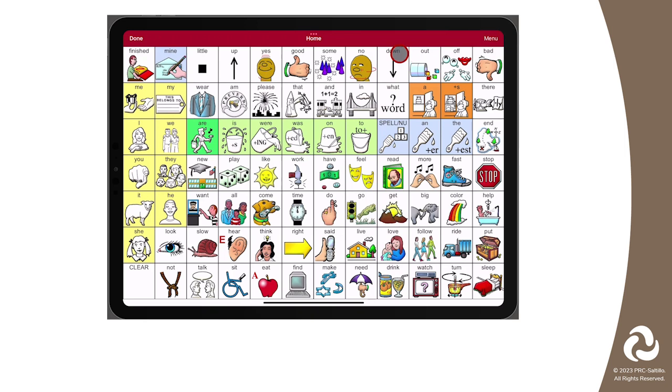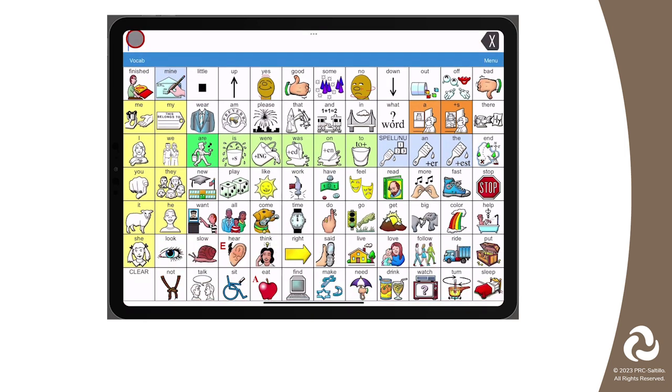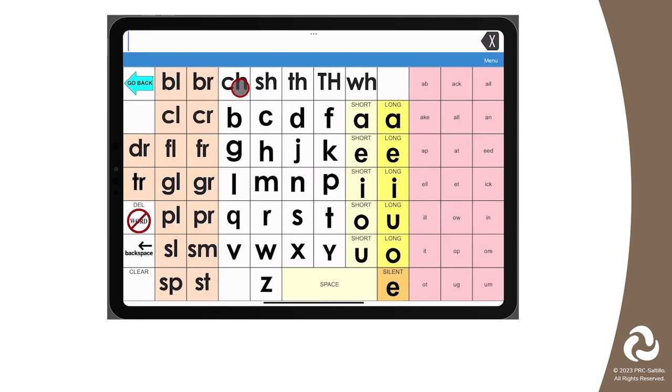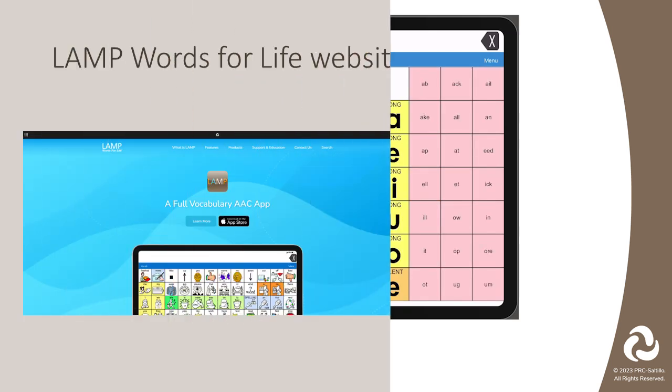For some pages, you will need to link the page to a button in your vocabulary file to navigate to it. You can now use the new Phonics page.